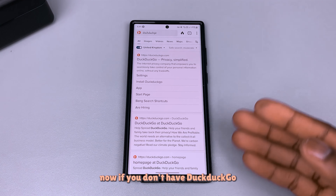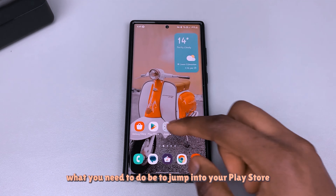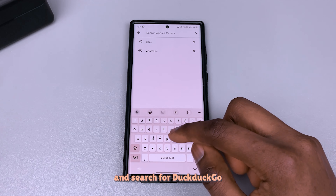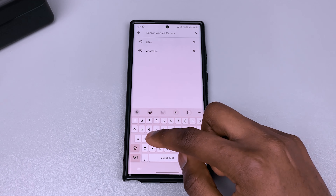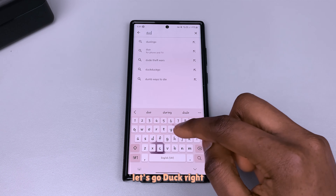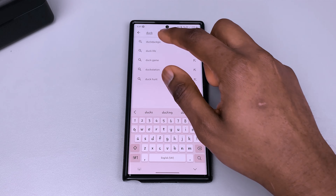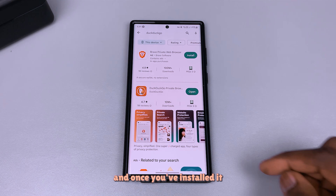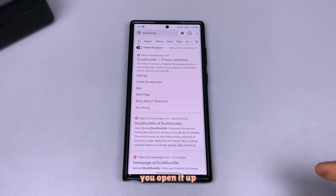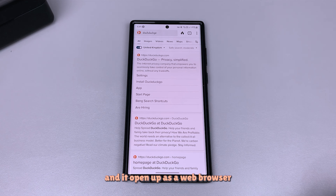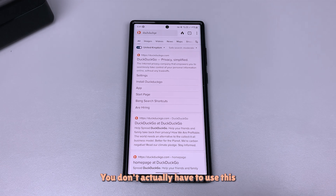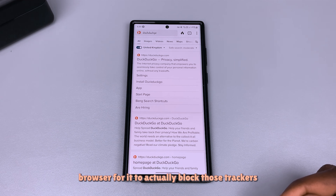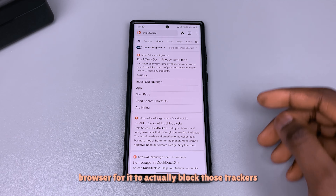Now if you don't have DuckDuckGo, what you need to do is jump into your Play Store and search for DuckDuckGo. Once you've installed it, you open it up and it will open up as a web browser. You don't actually have to use this browser for it to block those trackers.